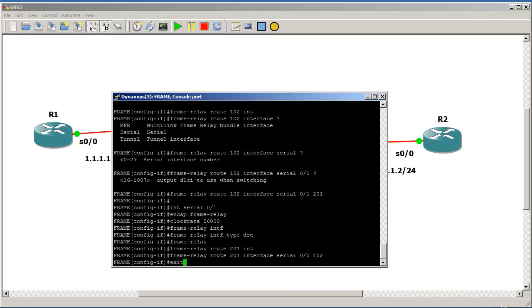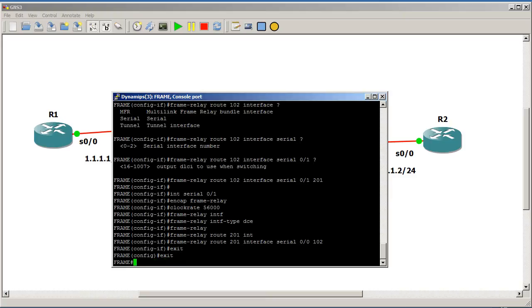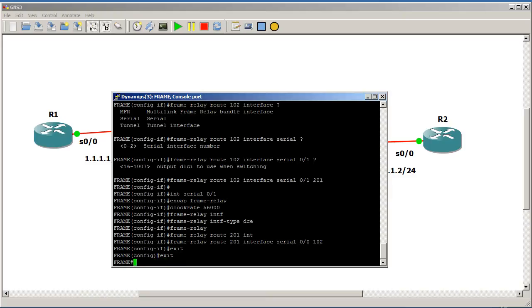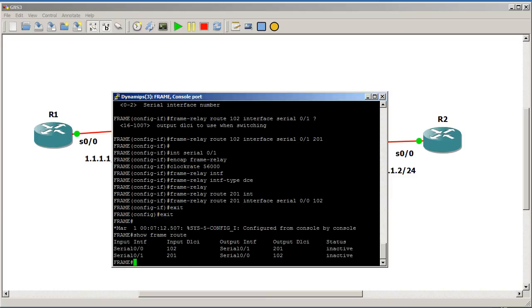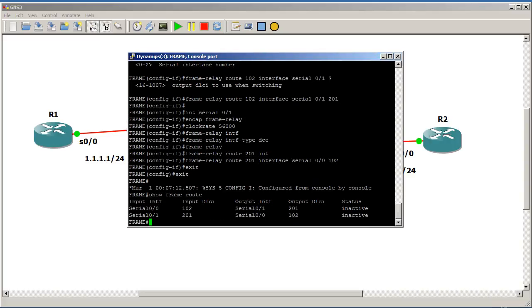We're going to show frame route. And you can see here frame route, show frame route shows us our serial number, our serial interfaces, input DLCIs, output interfaces, output DLCI. You can see they're inactive because no one is connecting to them just yet.